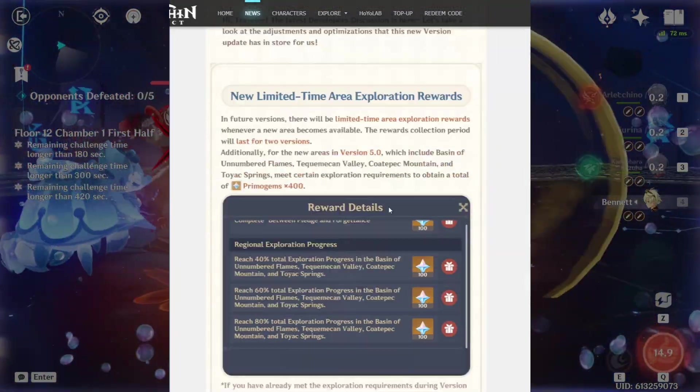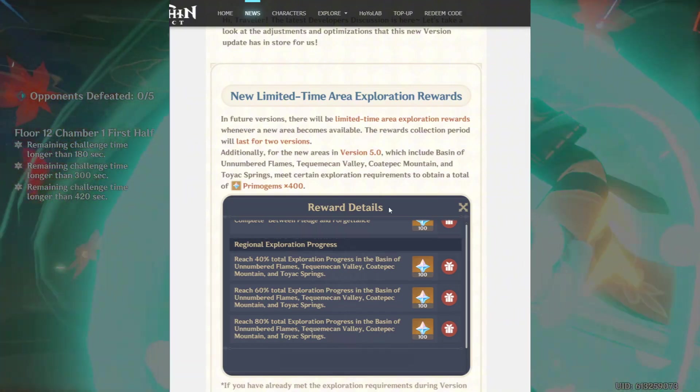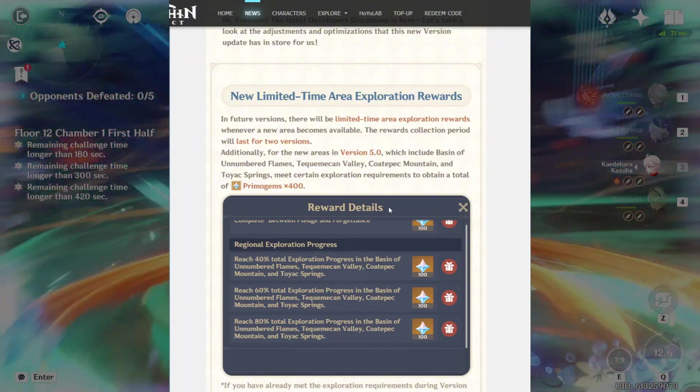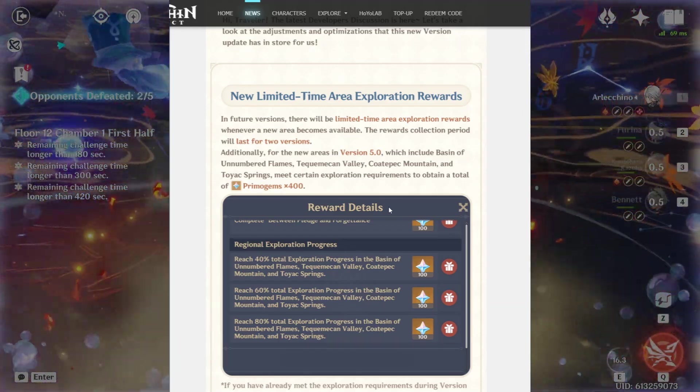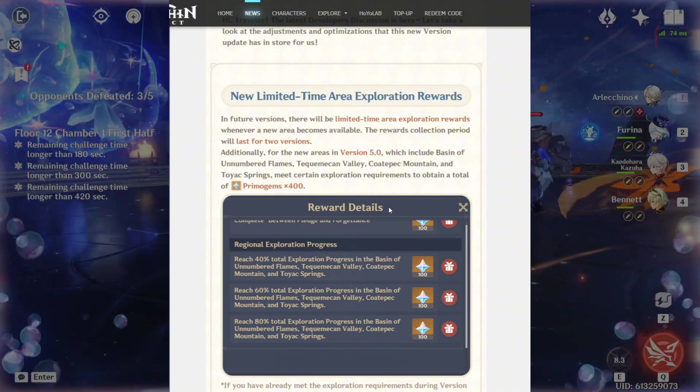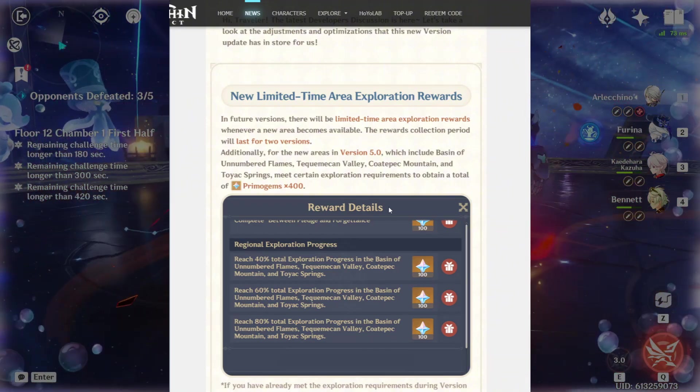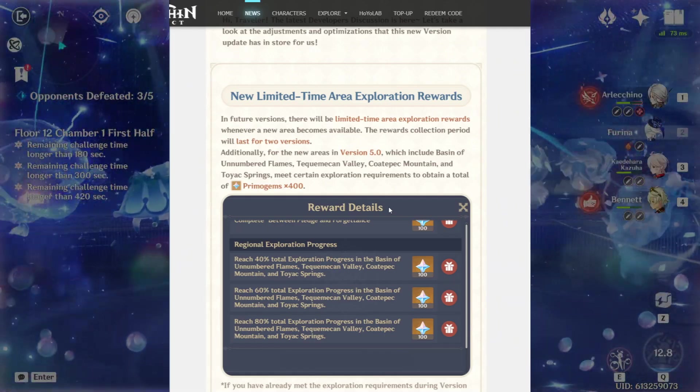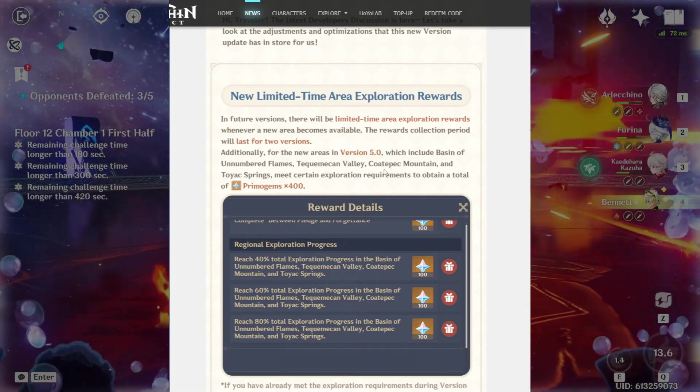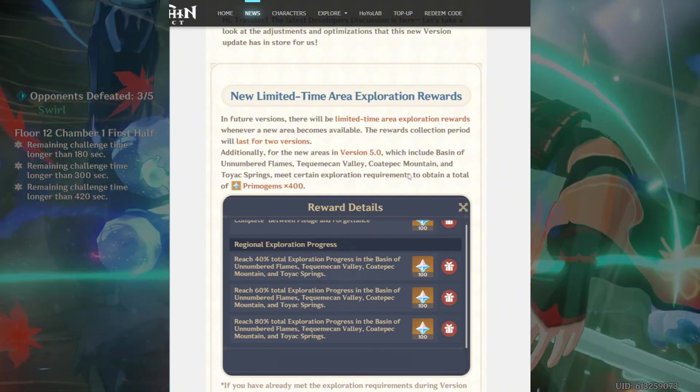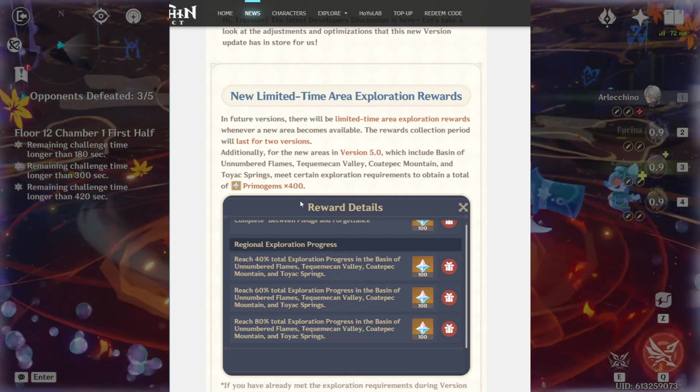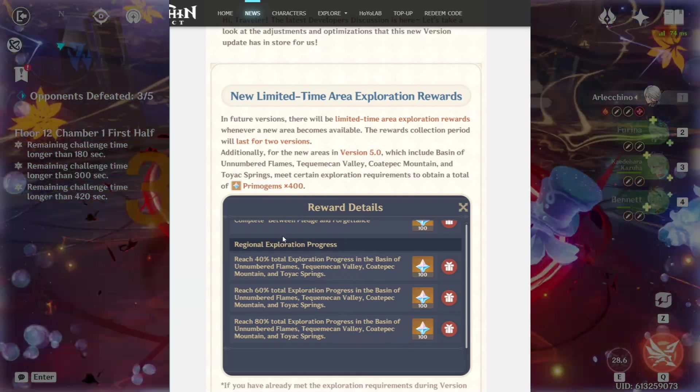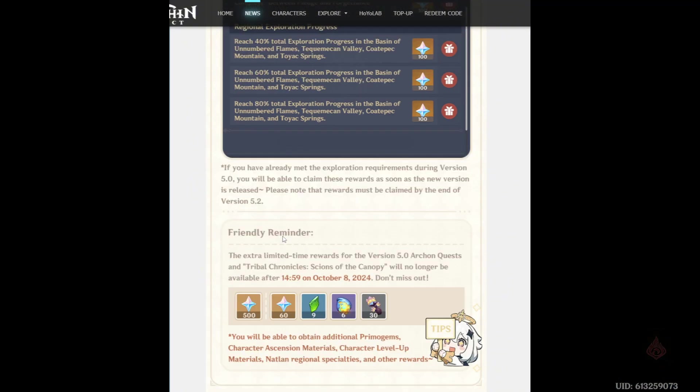First off, new limited time area exploration rewards. In future versions, there will be limited time area exploration rewards whenever a new area becomes available. The rewards collection period will last for two versions. Additionally, for new versions or areas in 5.0, which includes these areas on the screen because I will butcher these names. Once you meet certain exploration requirements, you will obtain a total of 400 primos. This is actually kind of generous. It's pretty good.